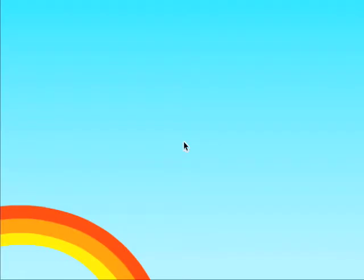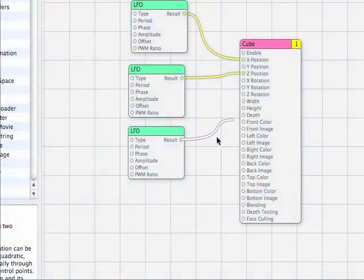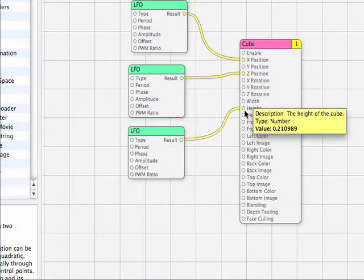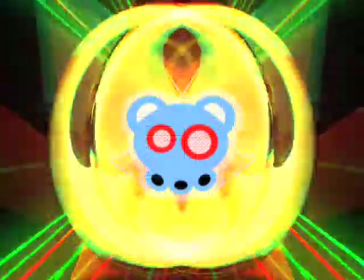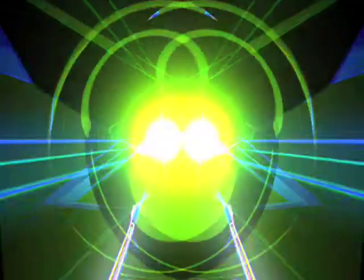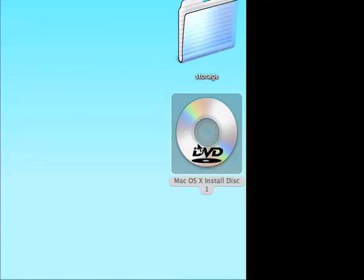Hey kids, MoMoTheMonster here. Today we open Quartz Composer. You use the program by connecting up all sorts of patches. We've got video sources, effects, logic, and you can connect these up to make all sorts of cool video. The best part is that if you've got OS X 10.4, that's Tiger, then you've already got it.